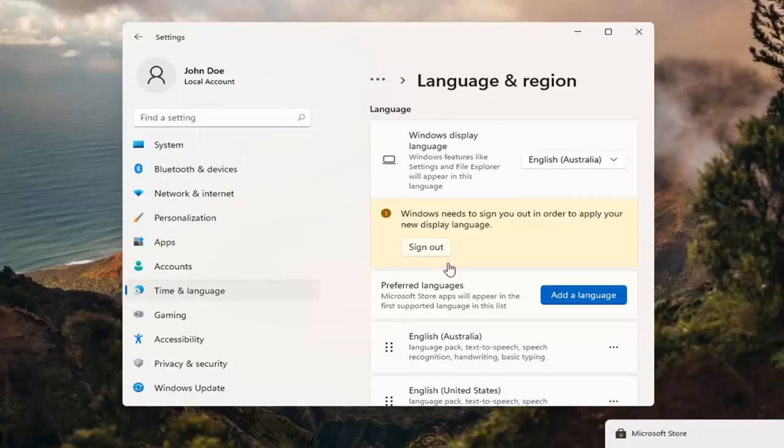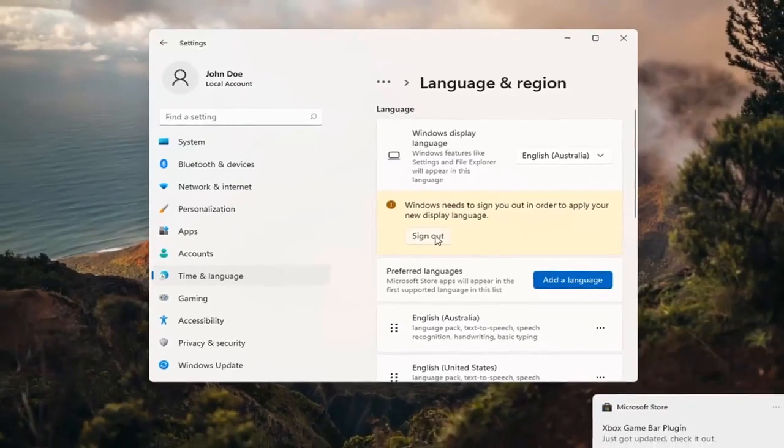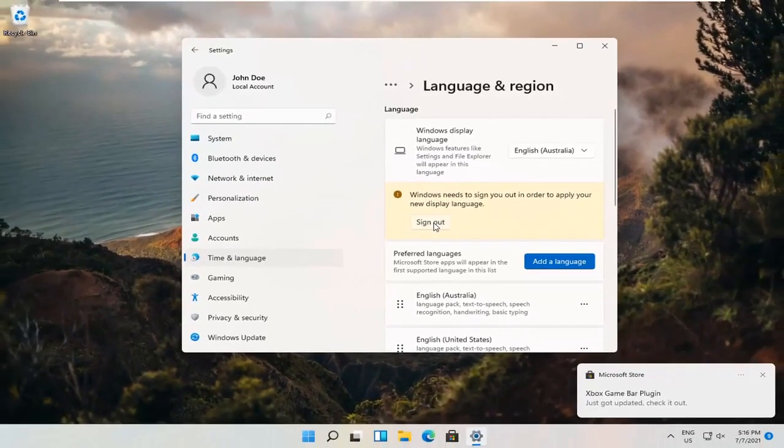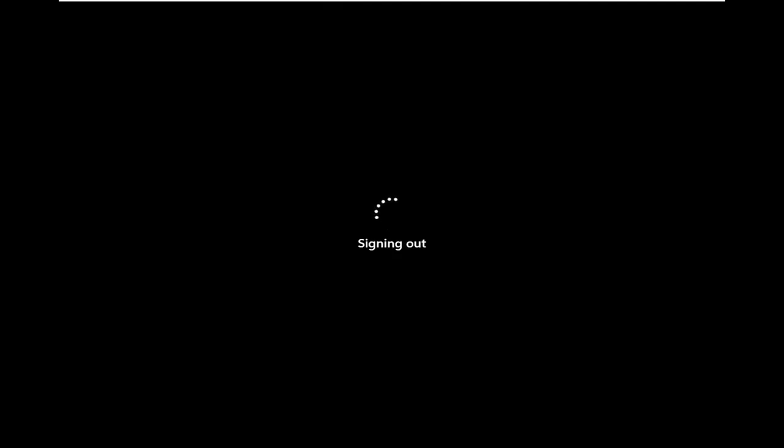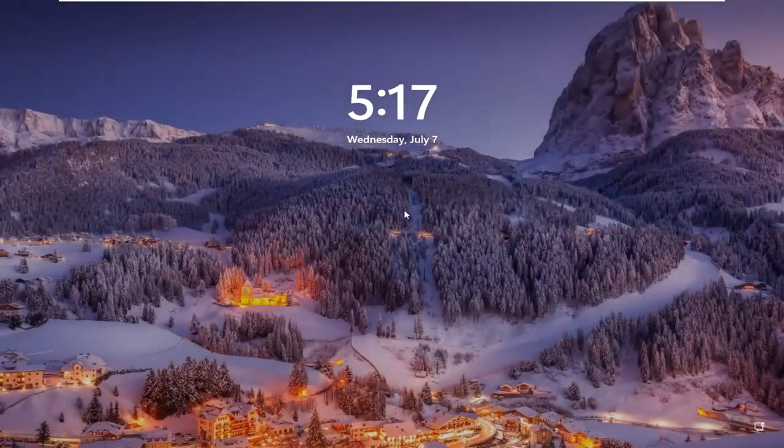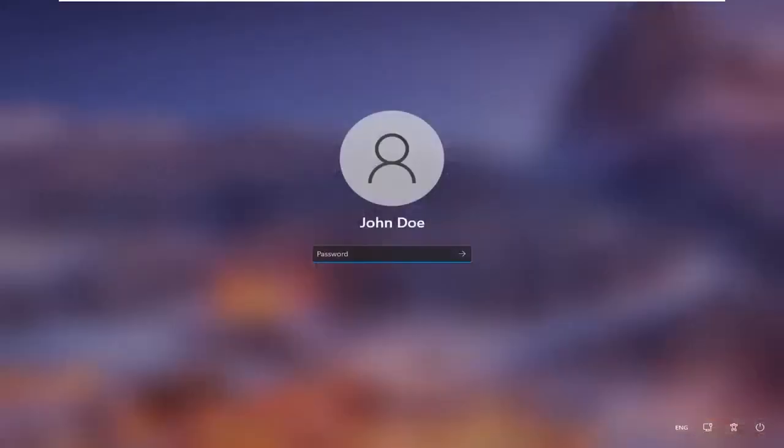Okay, so in order to apply the new display language, we need to go ahead and sign out. And then you can go ahead and sign back in.